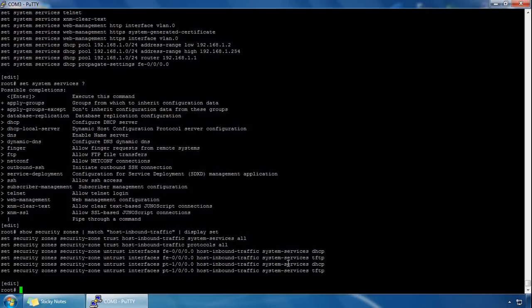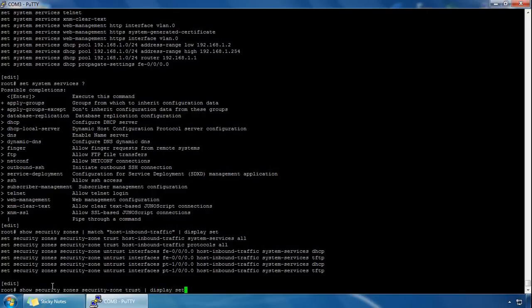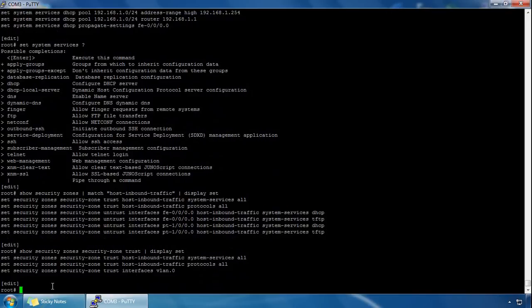We can also check the services just for the trust zone. If we do 'show security zones security-zone trust', we're focusing on a particular zone — useful if you've got too many zones and want to focus on one. We can see what's enabled for the trust zone. Since I already have a zone called the LAN zone, we can verify what's enabled on that.